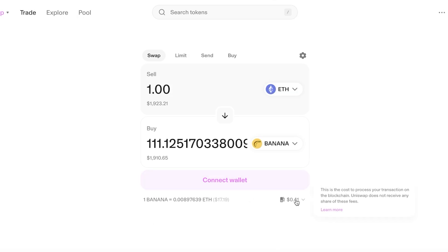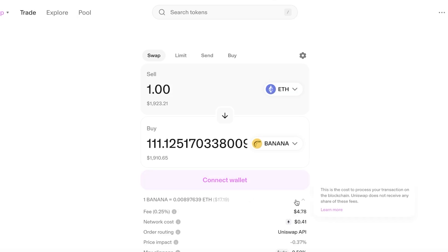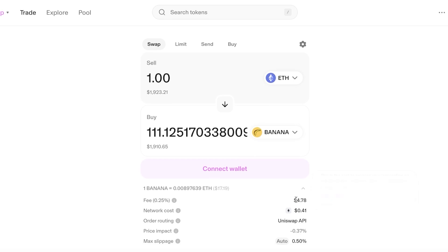You can see the fees are around $10 on this trade. Click on 'Get Started' and proceed. Clicking on the details at the bottom shows a 0.25% fee of $4.78, plus a network cost, order routing, price impact, and slippage for this particular swap.